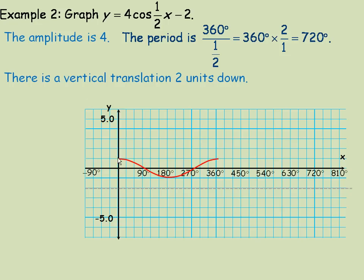A cosine graph normally starts a full amplitude above the middle of the axis. So we start here and, with amplitude 4, counting 1, 2, 3, 4, we place a dot right there — that starts the period. The period is 720 degrees, so we go 720 degrees over, and place a dot at the same height there.